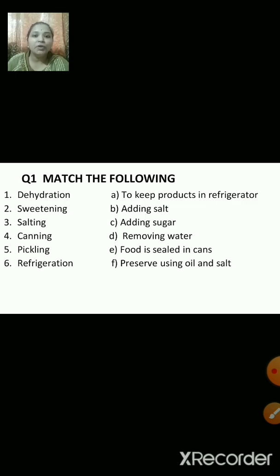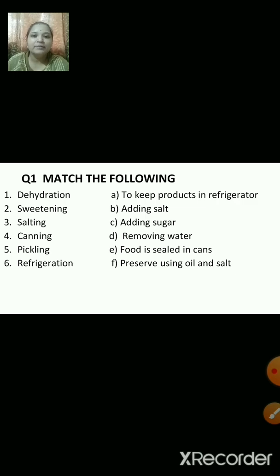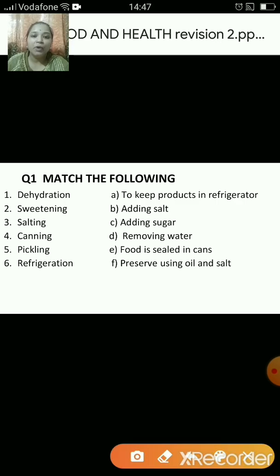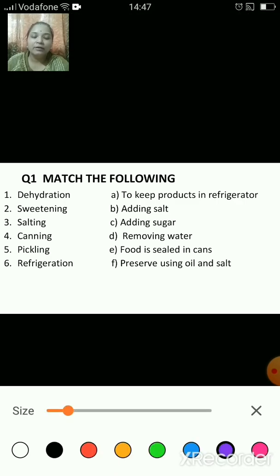What do you have to do? On the left hand side we have a few words, and on the right hand side we have what these words mean. You have to match the words with the meanings.